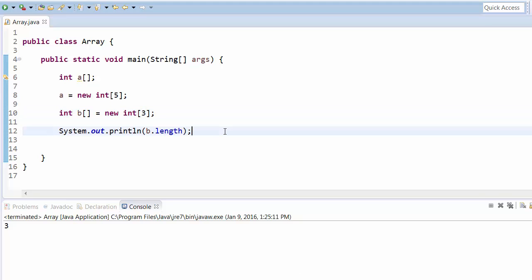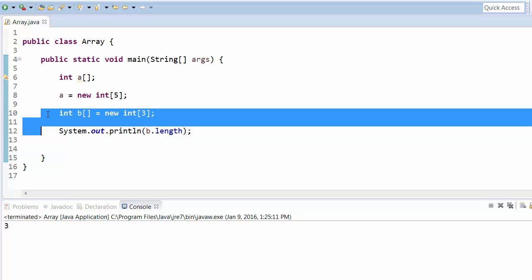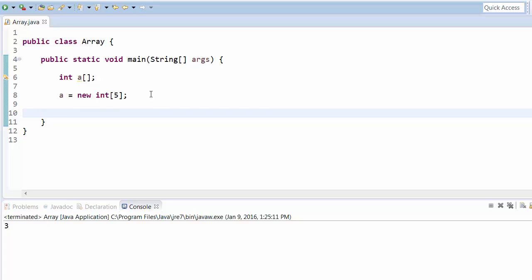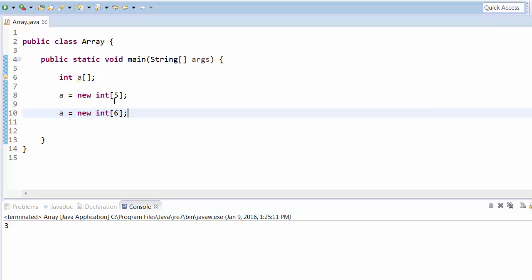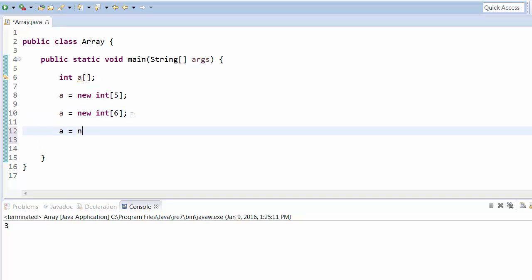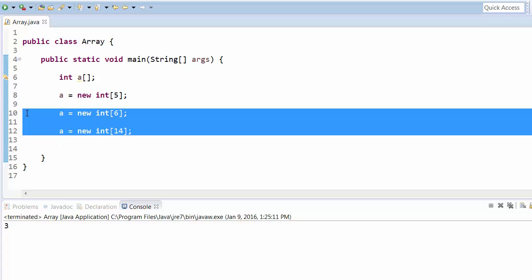One array variable can be reassigned to multiple arrays. For example, array variable 'a' first points to an array of five elements, but we can reassign it to a new array of six elements — it disconnects from the first and points to the new one. Similarly, we can assign it to an array of 14 elements. The variable always points to the latest assigned array.